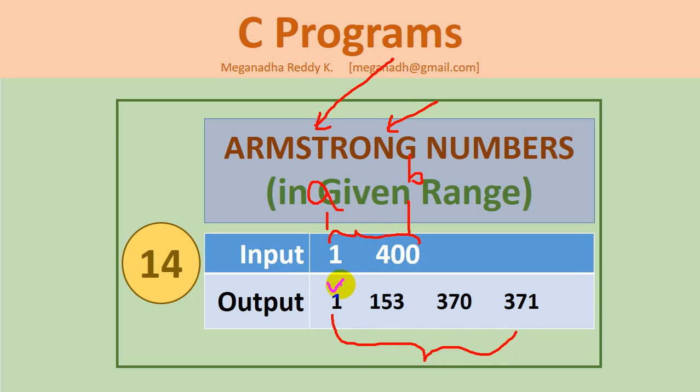1 is an Armstrong number because 1 cube is equal to the same number. 153 is also an Armstrong number. So 1 cube plus 5 cube plus 3 cube which is 153.